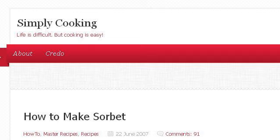Last but not least, try our third-ranked site simplycooking.wordpress.com. The web page is 'How to make sorbit' on Simply Cooking. Here's the link.